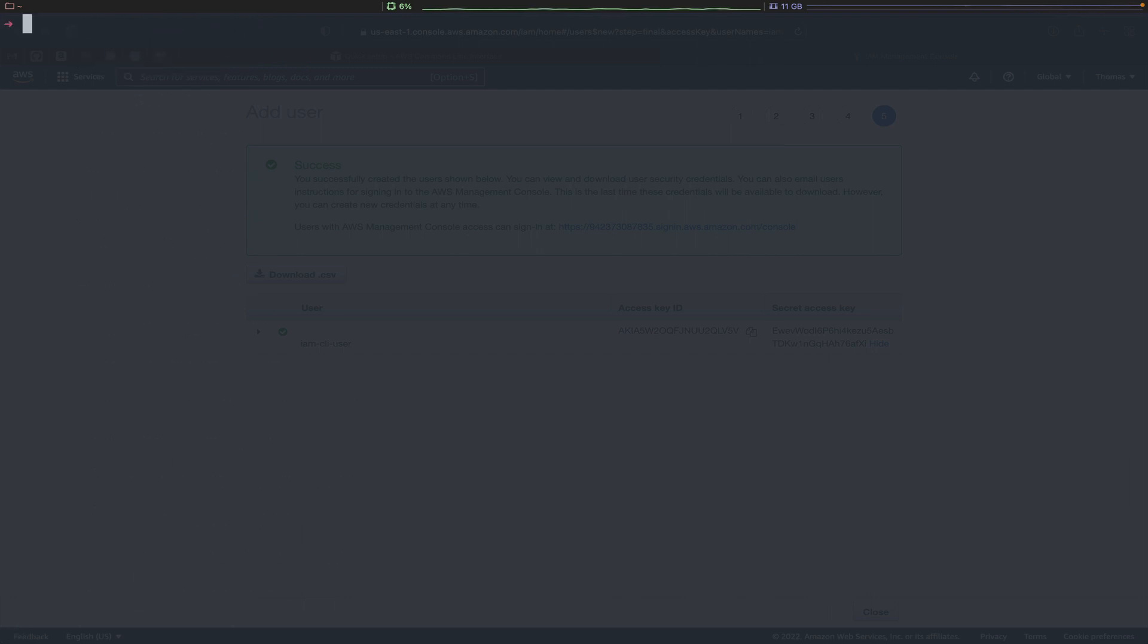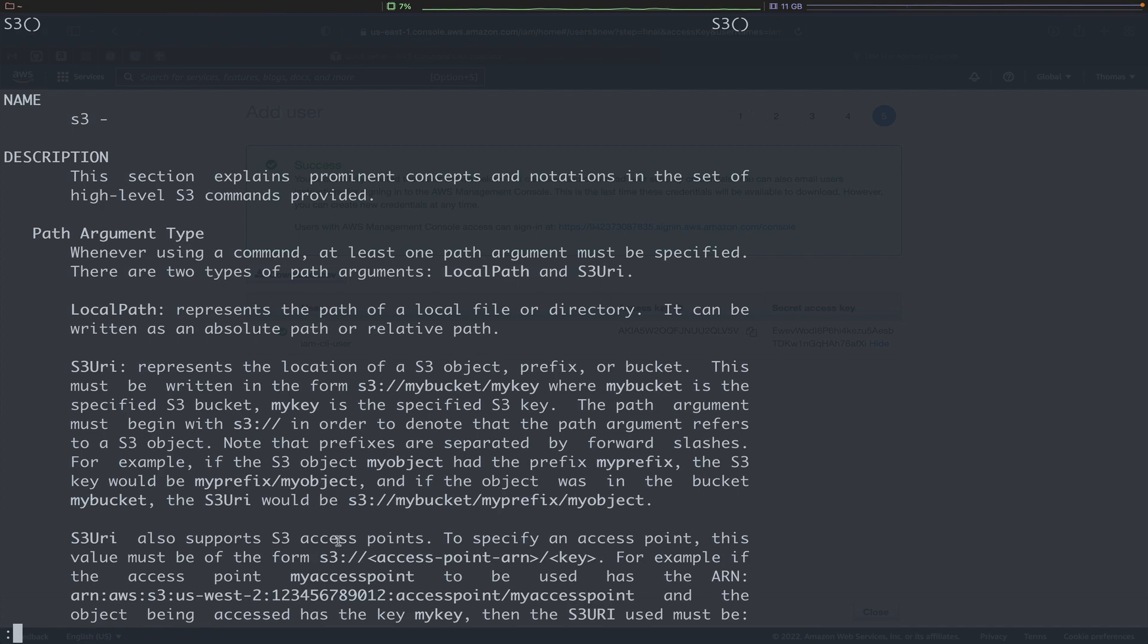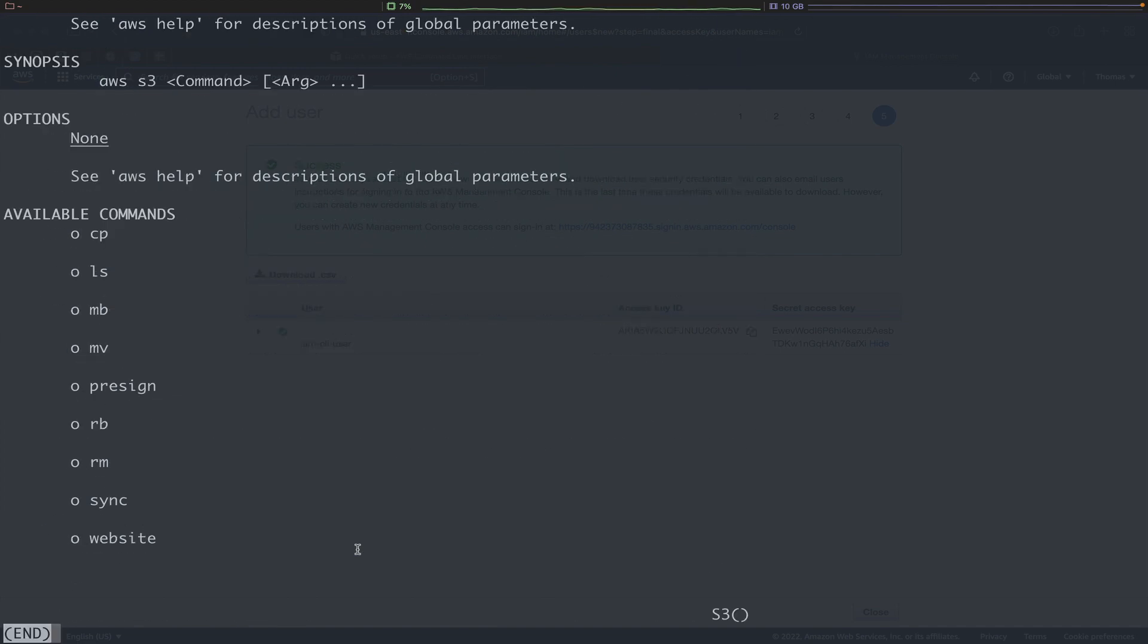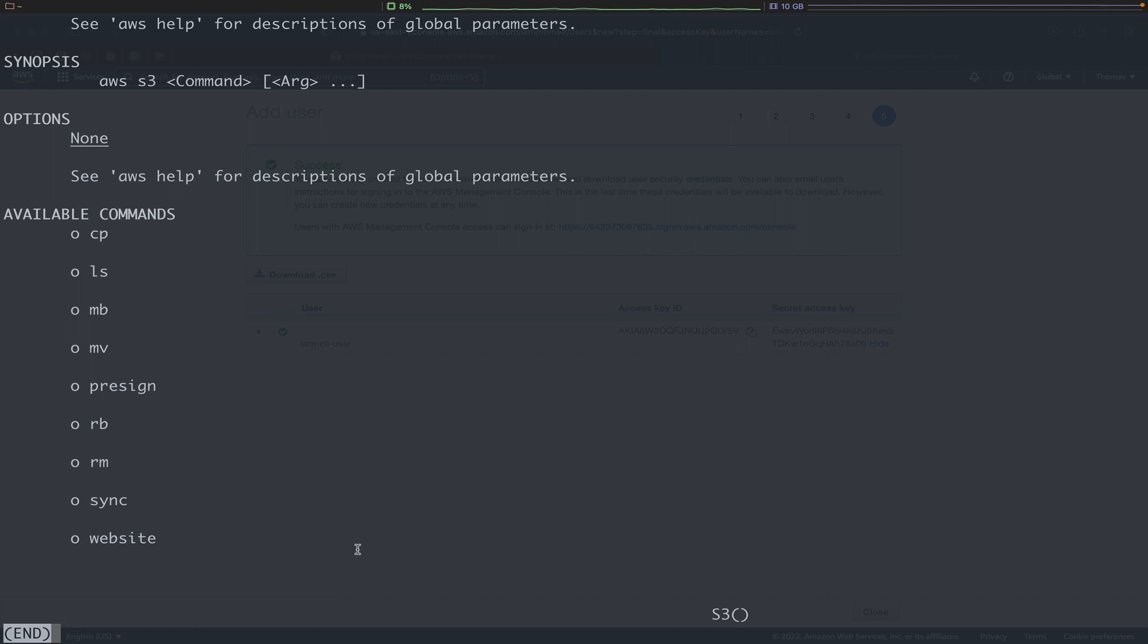If you'd like to narrow it down to a specific service and get help or see documentation around that service, then you can type, for example, aws s3 help. This is going to give us information just about the AWS S3 service. There you can see available commands and options.